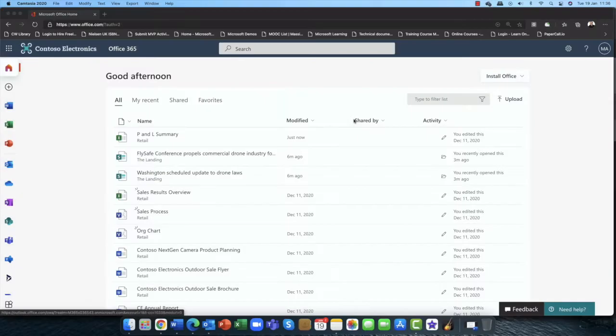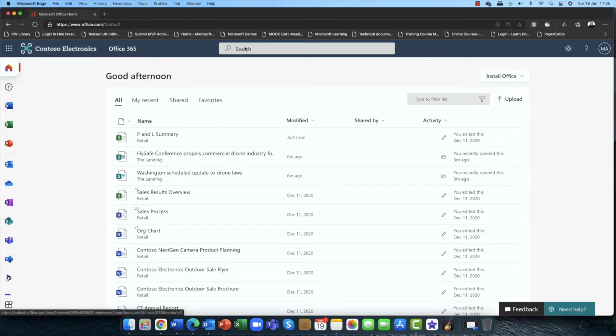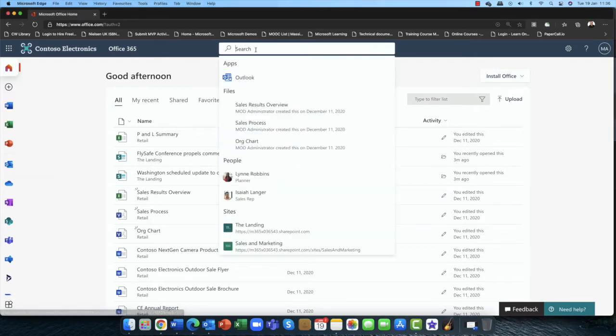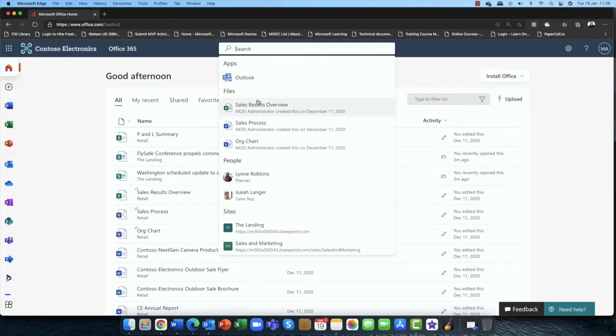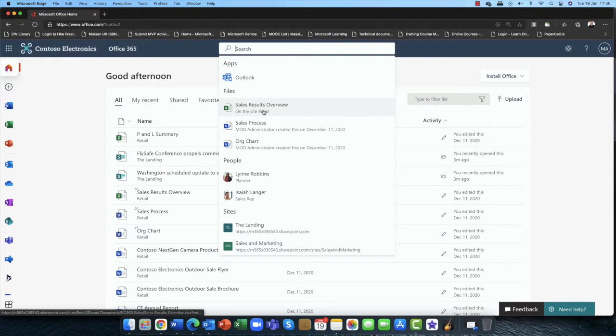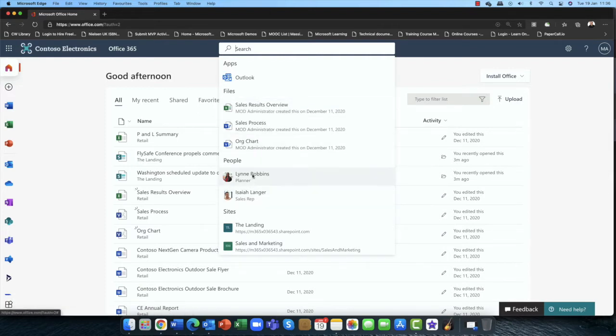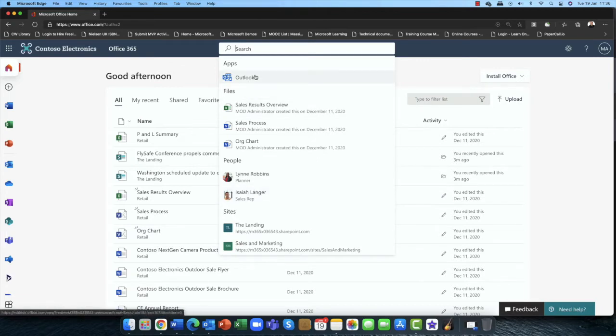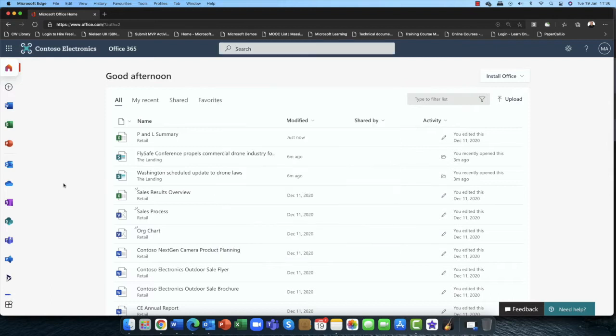So here we are in the next generation of Microsoft 365 search. You can see that I'm on my home page, and right away if I click into the search dialog box, everything kind of pops up here. So it's saying even before I type anything in, it's showing me my most recently used files, my most recently used contacts and sites here.